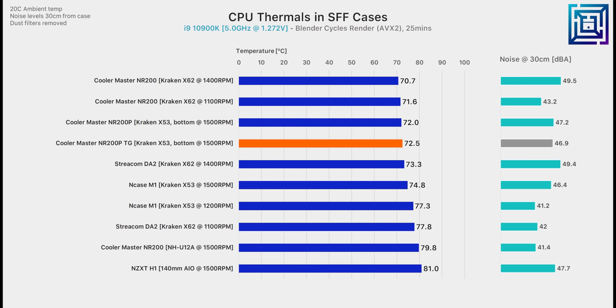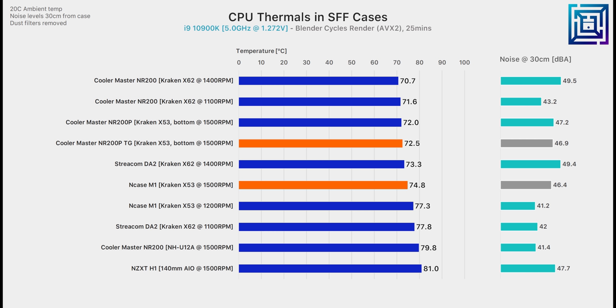In fact, if we compare the same cooler and fan speed here against the NCASE M1, we're around 3°C cooler and slightly louder at 47.2 dBA. The reason for this are again those top two exhaust fans, which the NR200 can afford to fit because it is after all around 40% larger in volume than the M1.